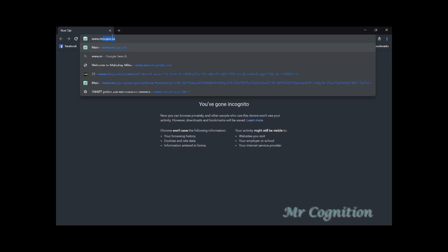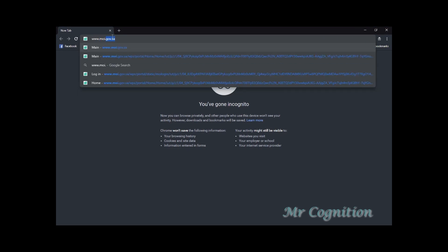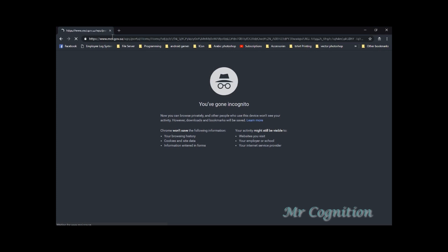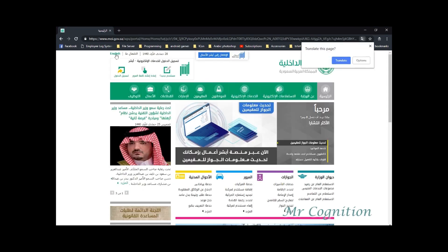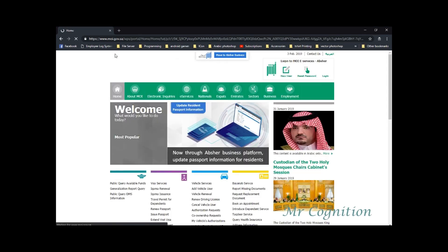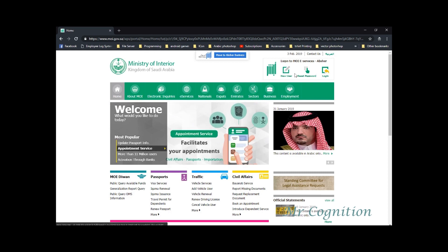Type www.moi.gov.sa in the URL section. To create new Absher account, click New User.